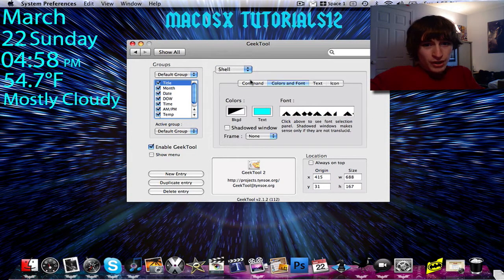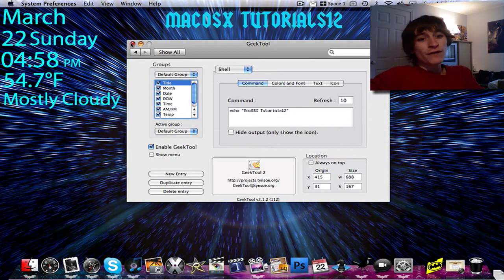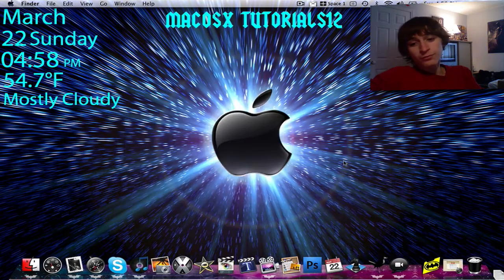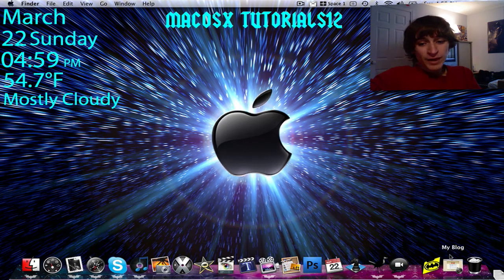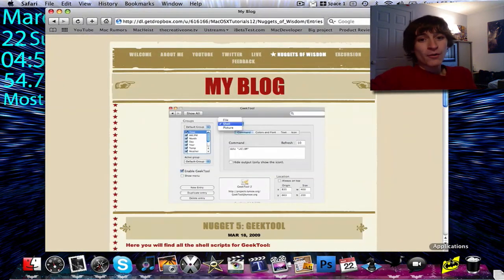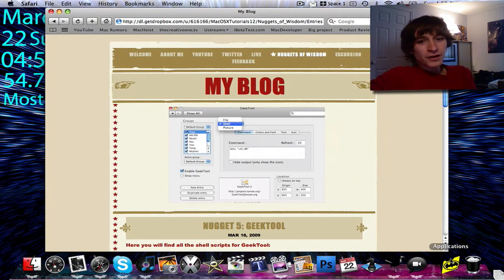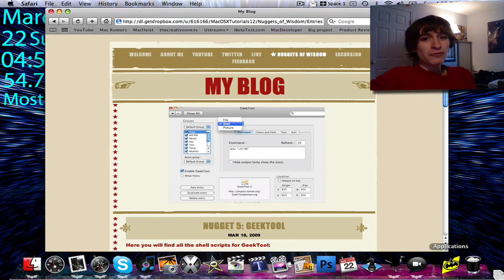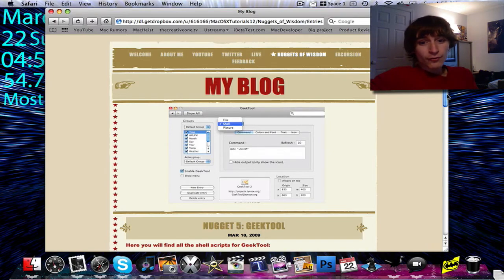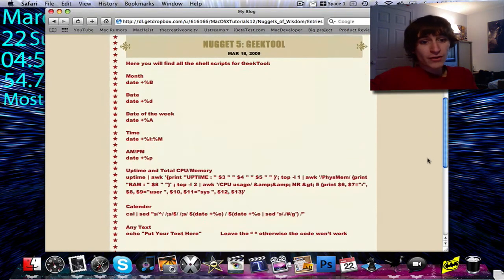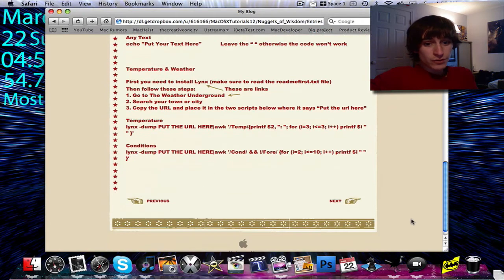Your question now might be: where can I find these GeekTool shell codes? I can answer that very easily. If you go to my blog at macosxtutorials12.co.nr, click the button that says Enter Site, then click the tab that says Nuggets of Wisdom, and look for my most recent post titled GeekTool, you'll find many shell codes — all the ones I use, and a few that I don't.